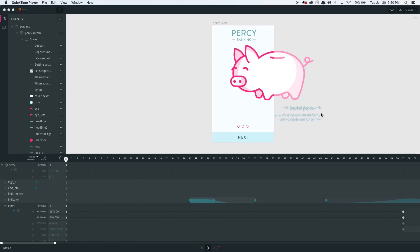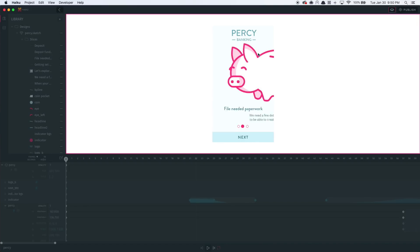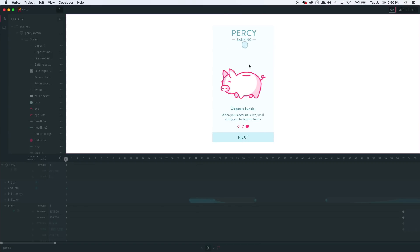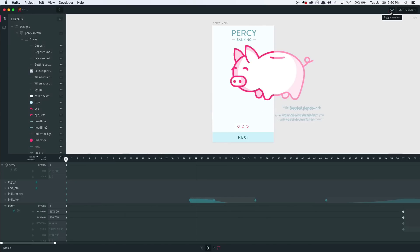So let's get started. Here's Haiku for Mac, where you can see I already have a project going. I'm just going to hit preview mode here so I can step through the interactions. All of these animations and interactions were created here in the Haiku design tool. And you can see that the centerpiece of Haiku is motion.